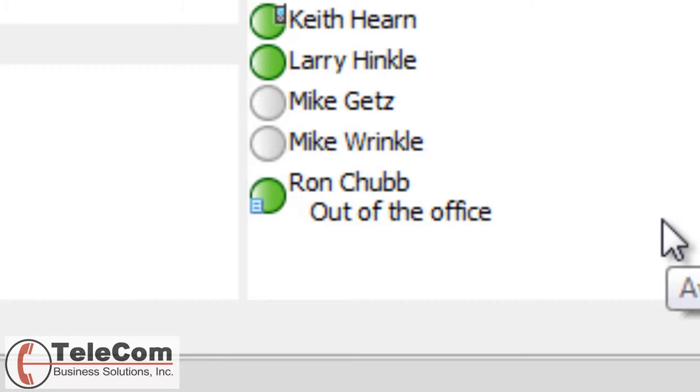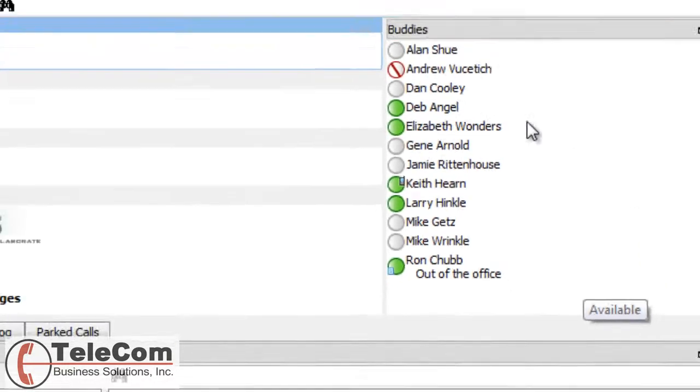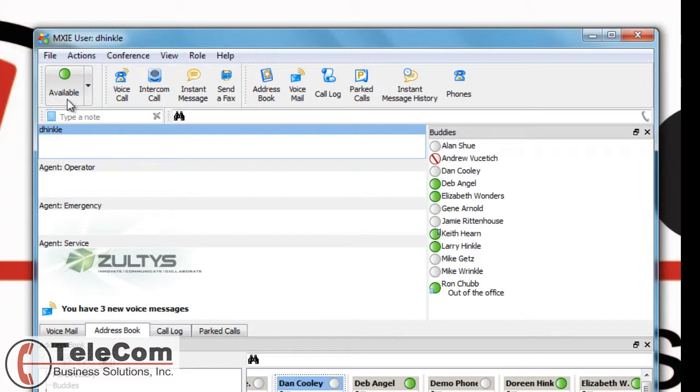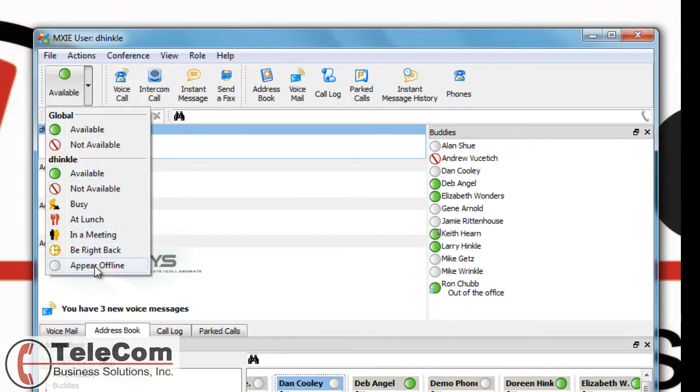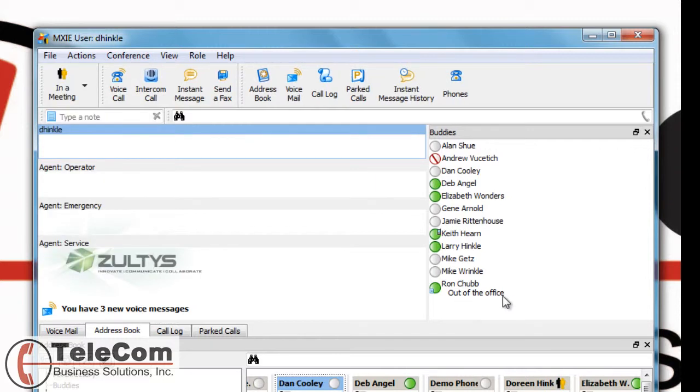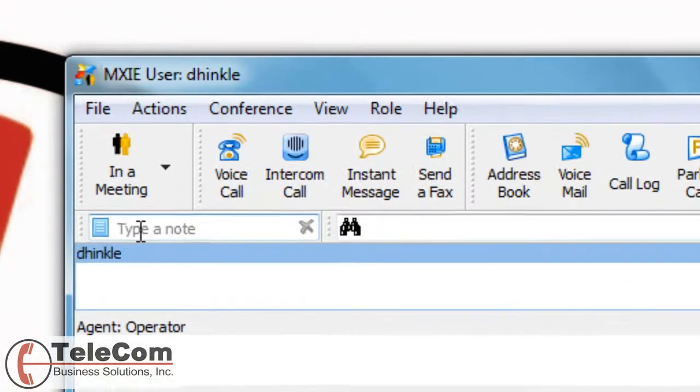Click the drop-down arrow and you can view all the available statuses. The way that you would access this note area right under the presence toolbar is type a note.